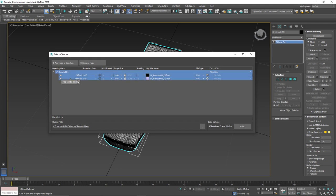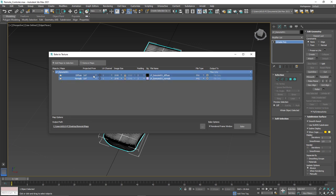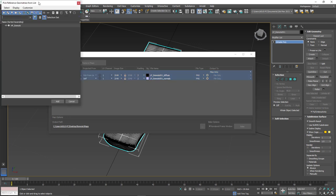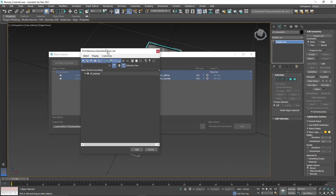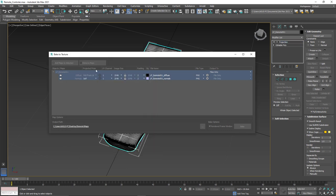So the first box basically says the type of map in which we want to bake. So we've got diffuse and normal map. The second one is the projection method. So right now it sets itself and what we need to do is we need to choose this pick from list and it's going to give us a list of objects in our scene. I'm going to choose the high poly model and click add.